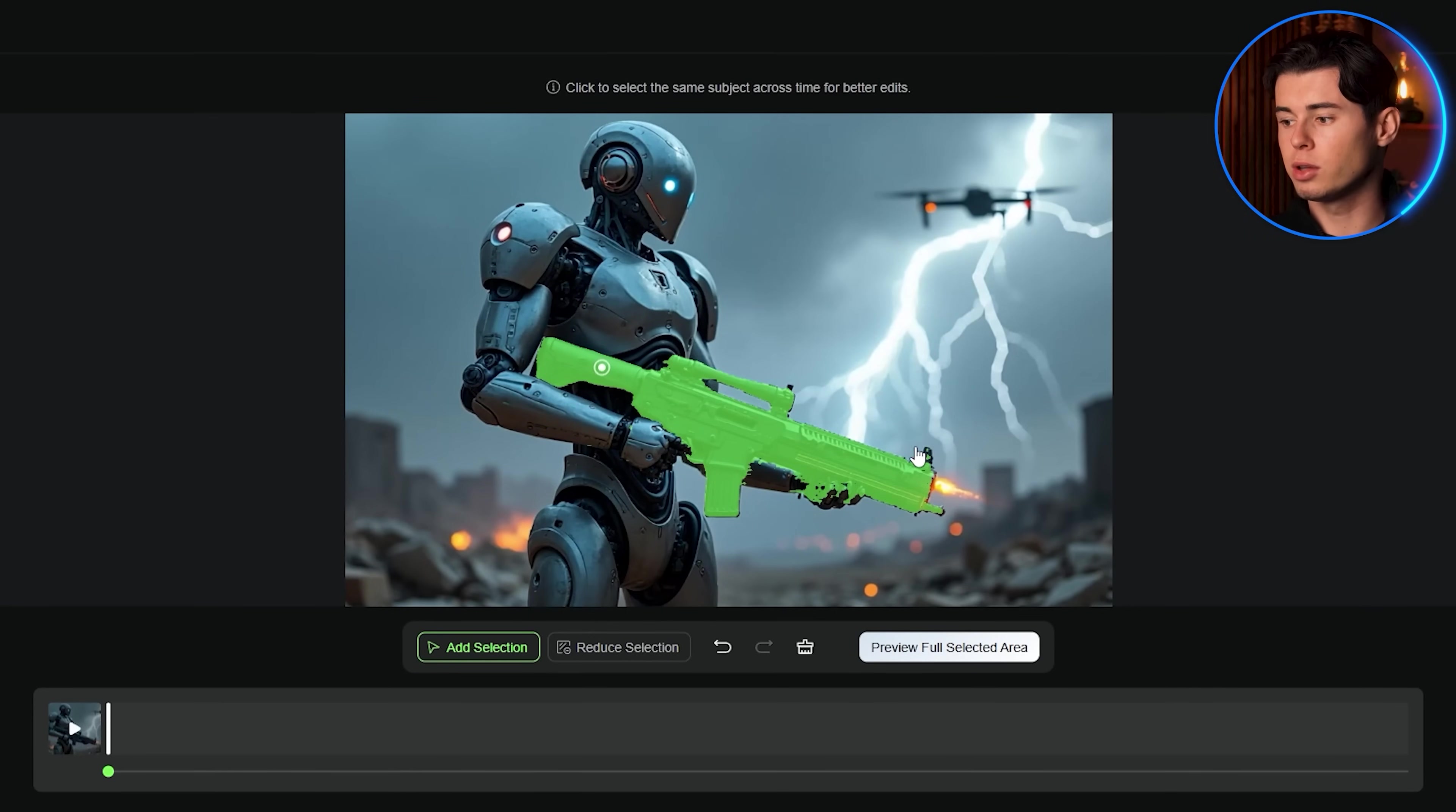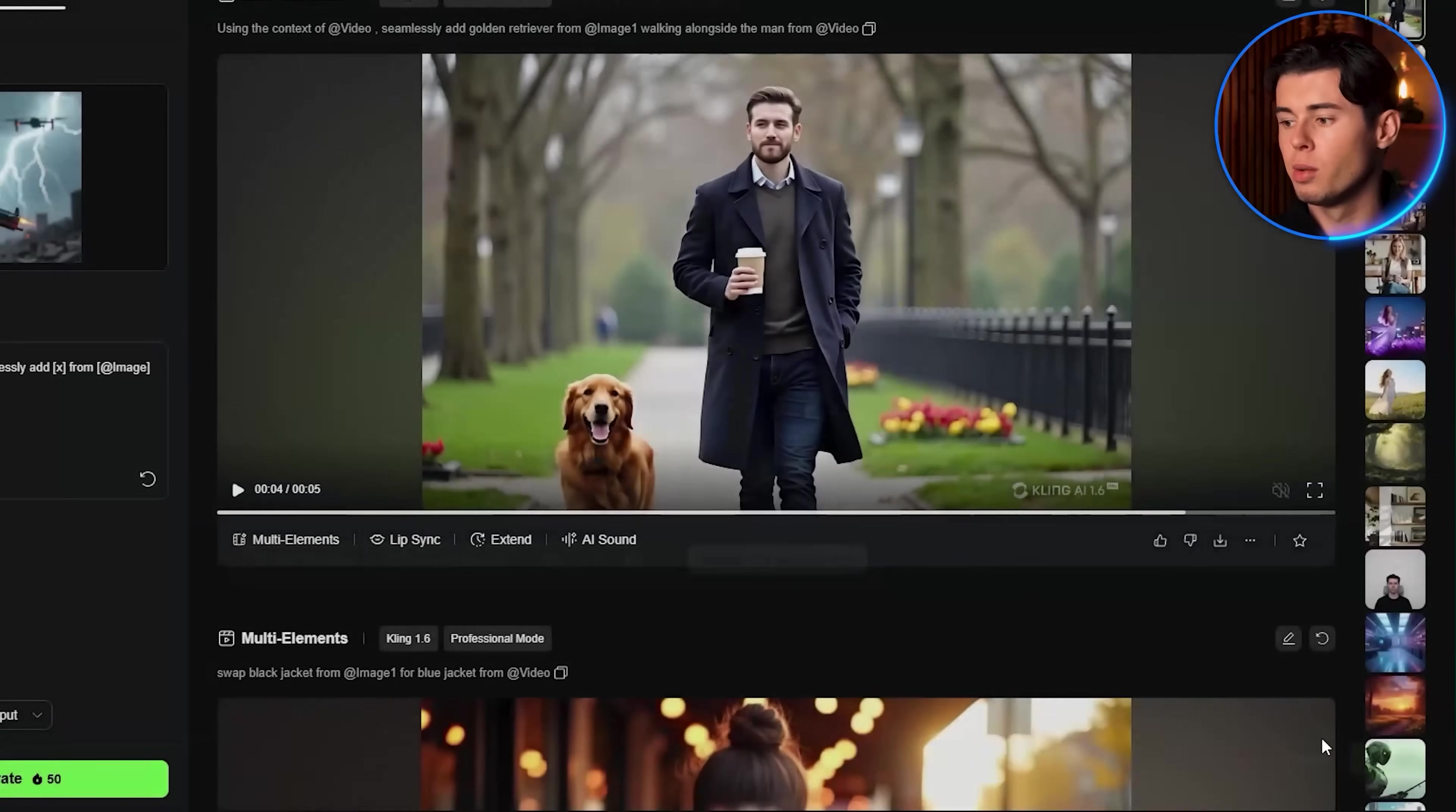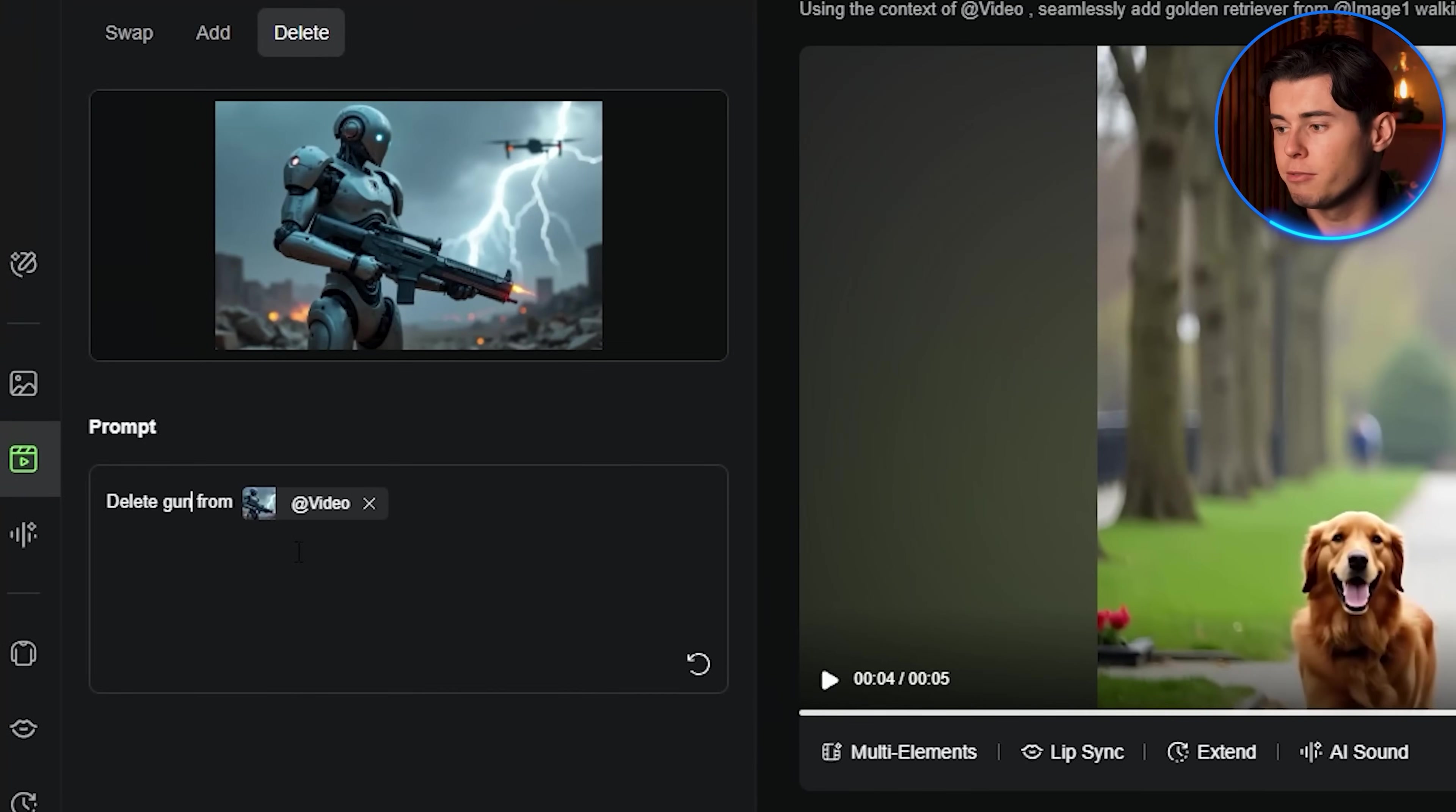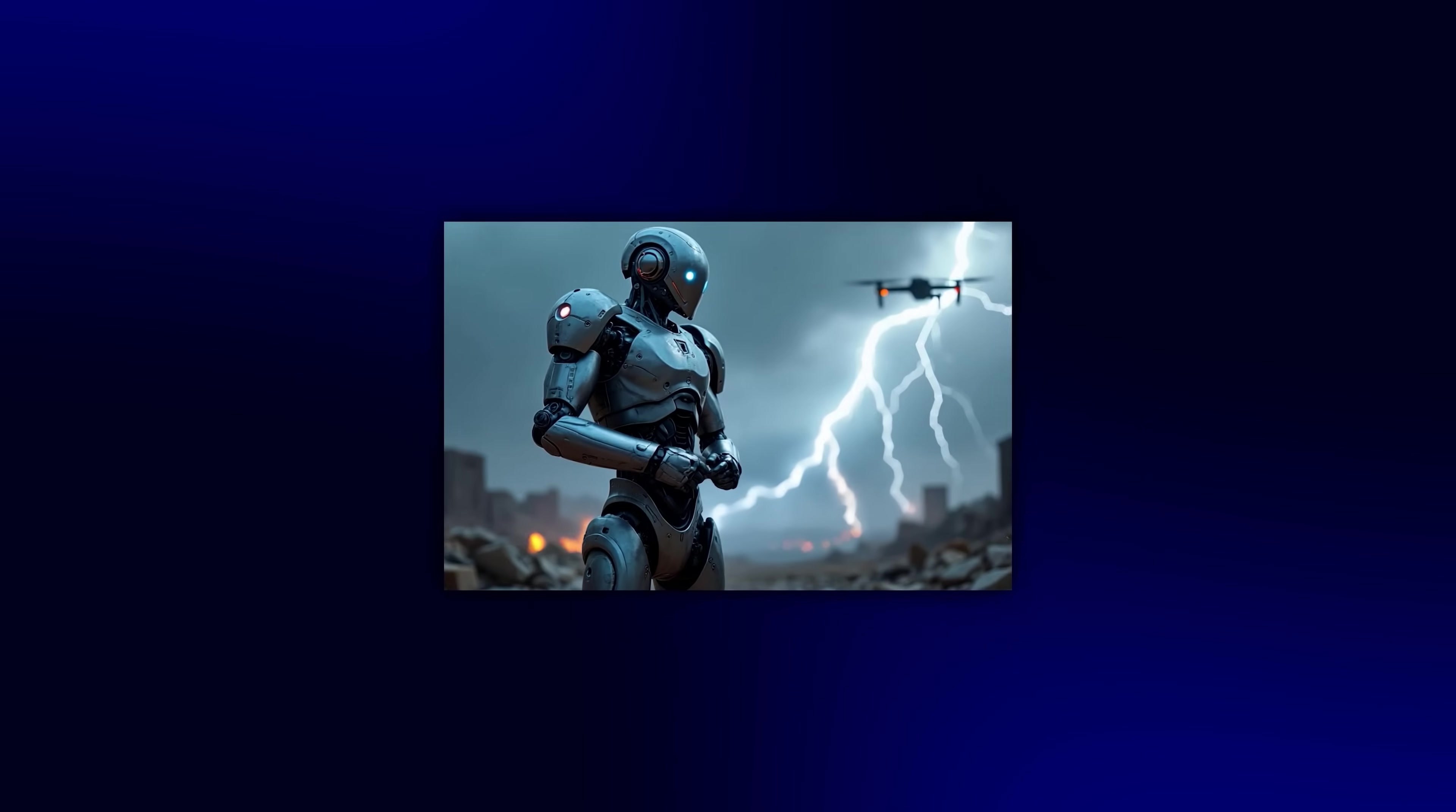Hit confirm and now in the prompt box, write delete the gun from the reference video. Hit generate.